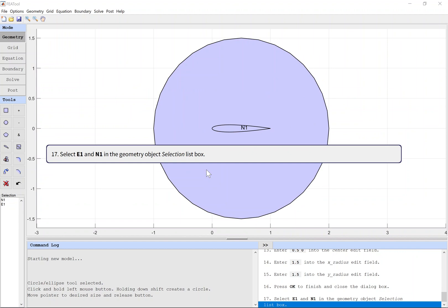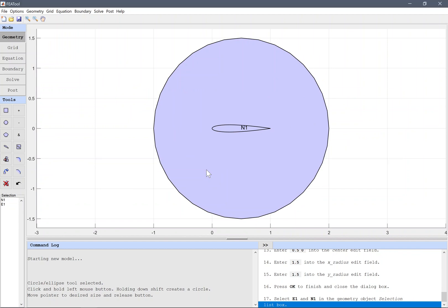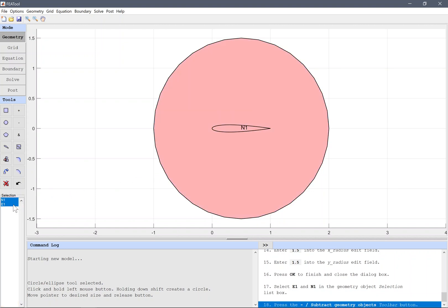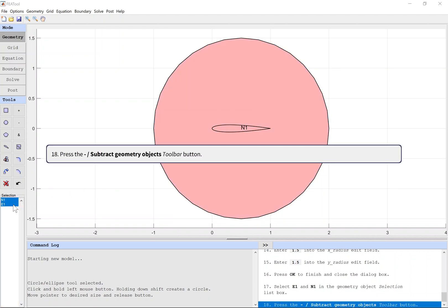Select E1 and N1 in the geometry object selection list box. Press the Subtract Geometry Objects toolbar button.